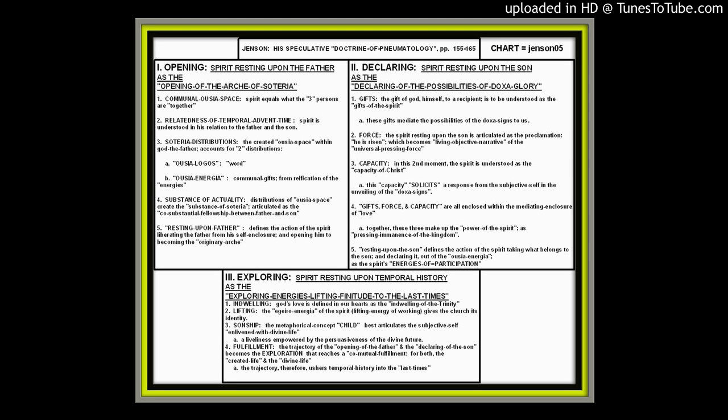So, in conclusion, the resting upon the son defines the action of the spirit taking what belongs to the son and declaring it out of the usia energia, out of that distributive area of the usia energia, as the spirit's energies of participation. The second moment is described as the moment of the energies of participation of the spirit.